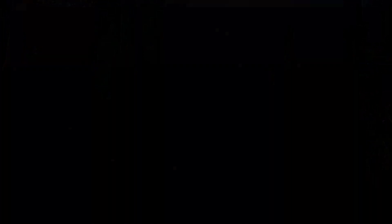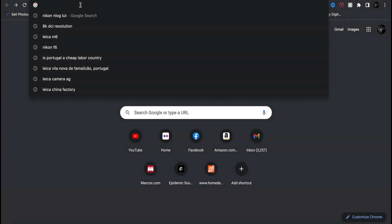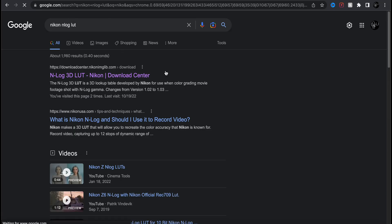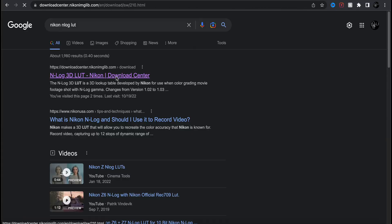So we're just going to Google Nikon NLog LUT, download it from the Nikon page. And really you just need this. It does a pretty good job at editing your NRAW.